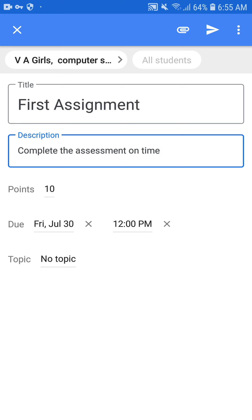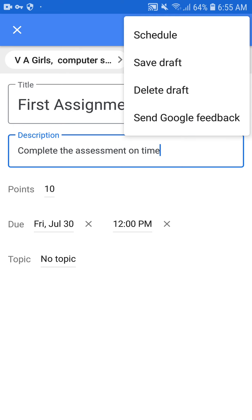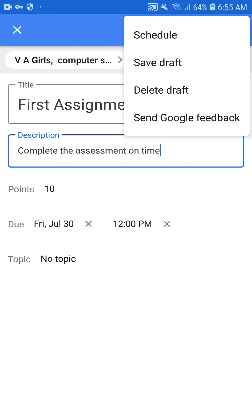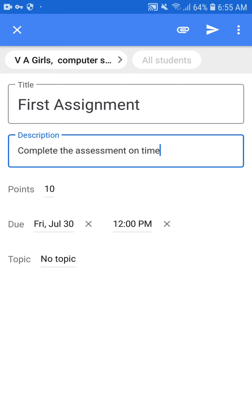You can see all students are listed at the top. If you want to assign to a particular student, you can choose them — but right now I don't have any students in the class so that option is grayed out. Clicking the three dots at the top right corner shows options: Schedule, Save Draft, Delete Draft, Send Google Feedback. Schedule means choosing when the assignment will be shown to students. Save Draft lets you save and schedule later. To post immediately, click the arrow sign at the top right corner.